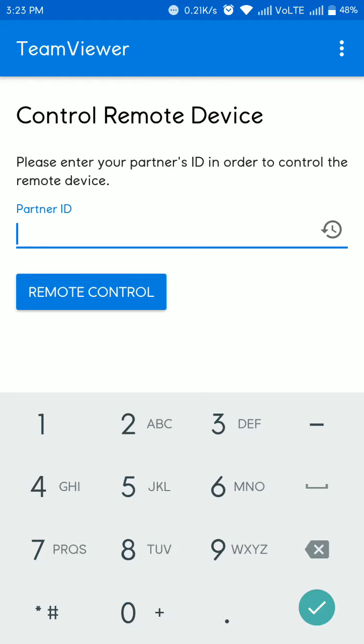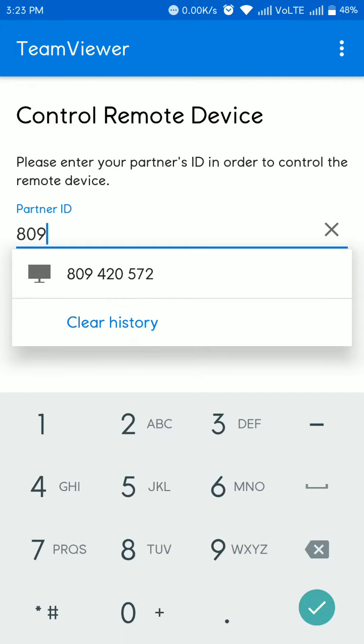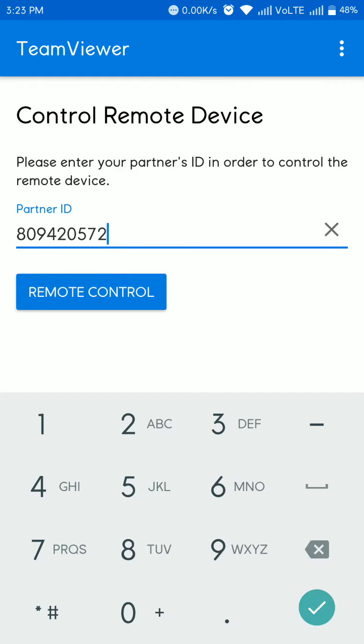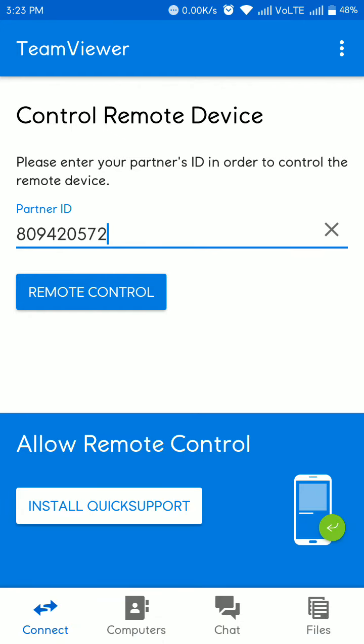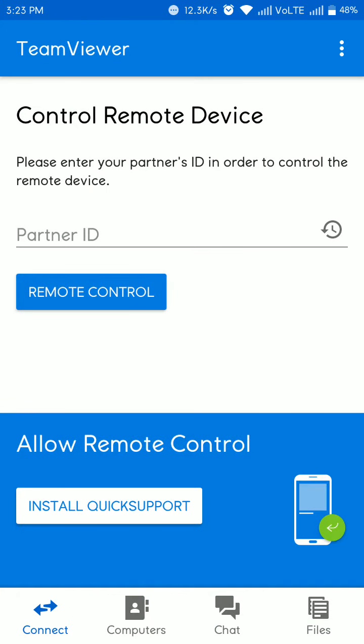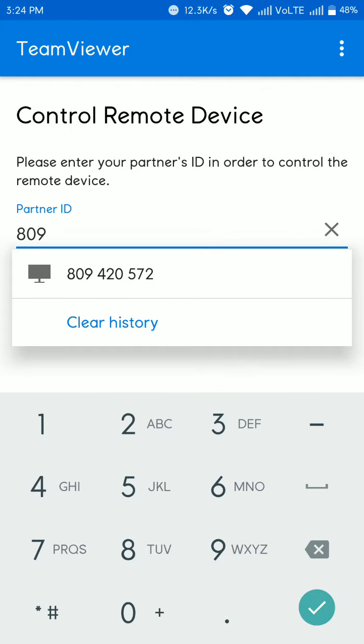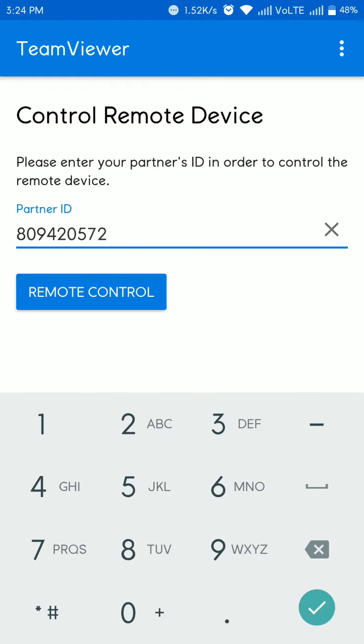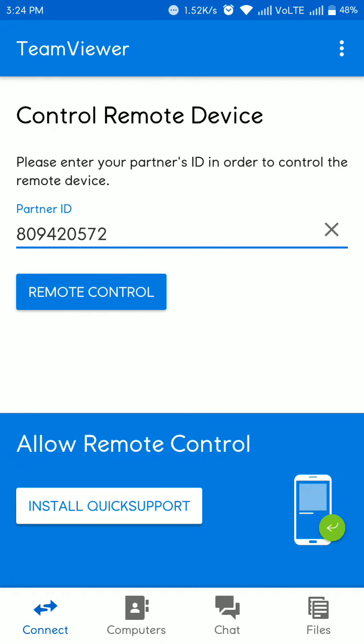Now I am putting my desktop PC ID and click remote control. Don't forget that while you're connecting remote control, before that your TeamViewer is running on your PC. Just confirm that and please wait while connecting.